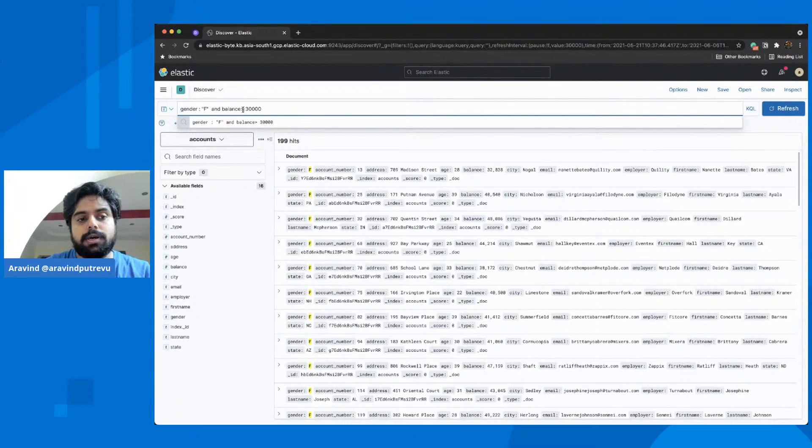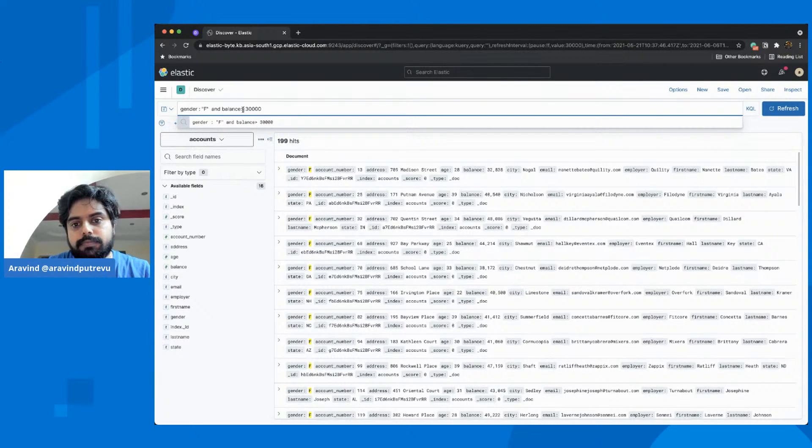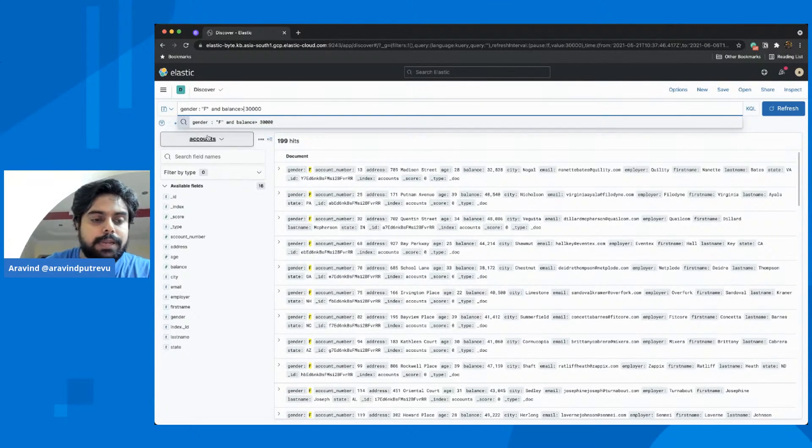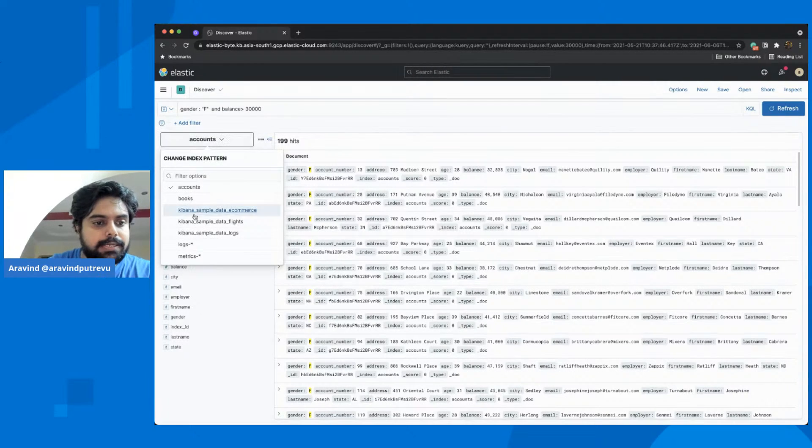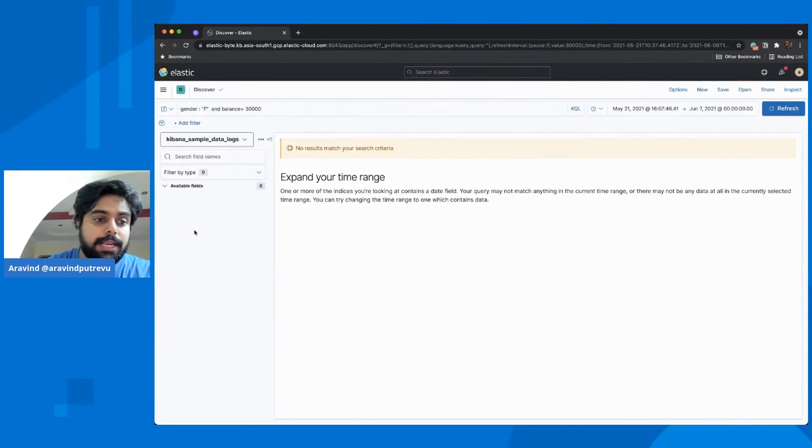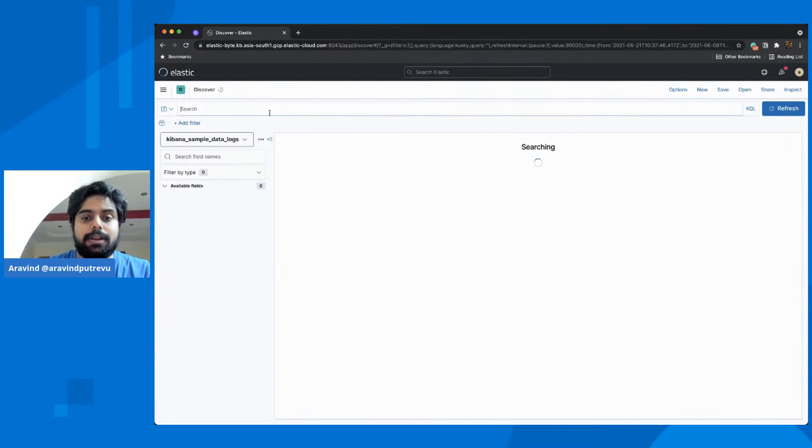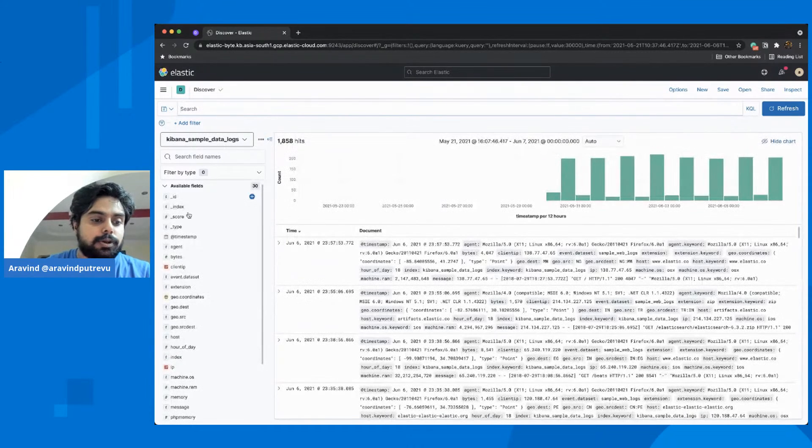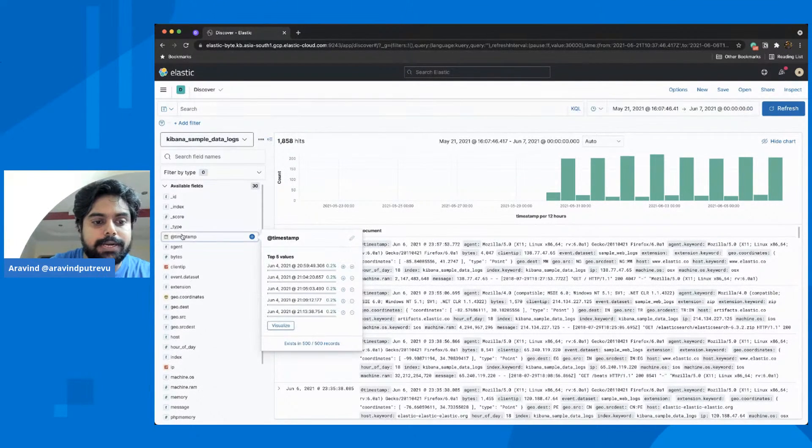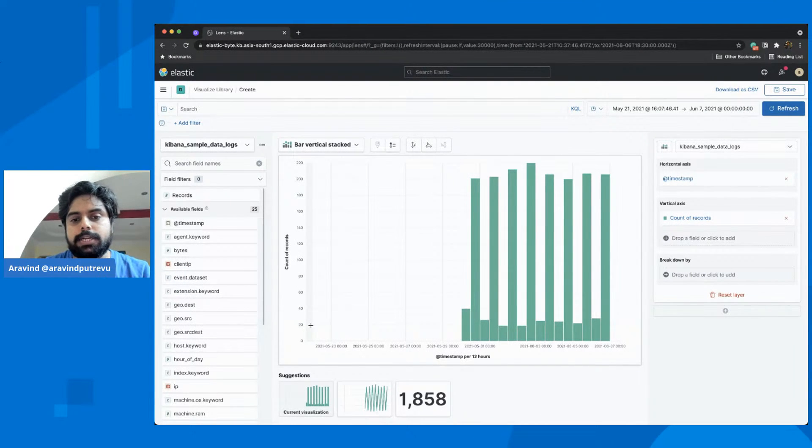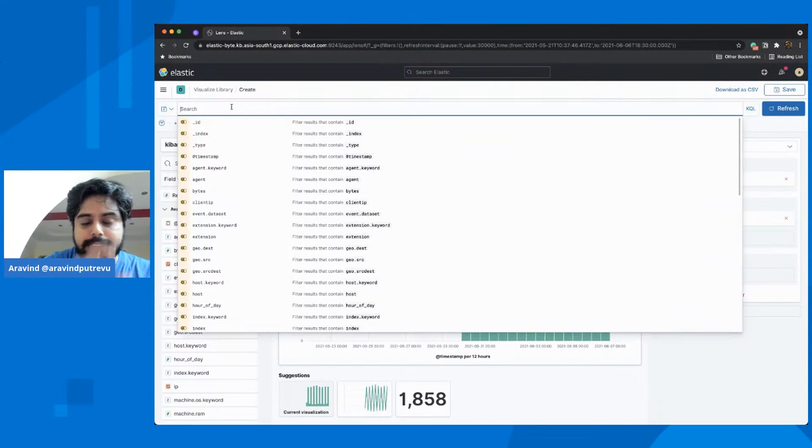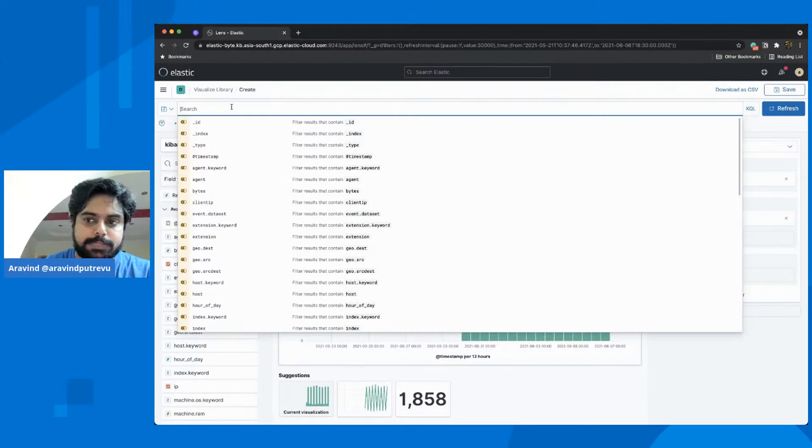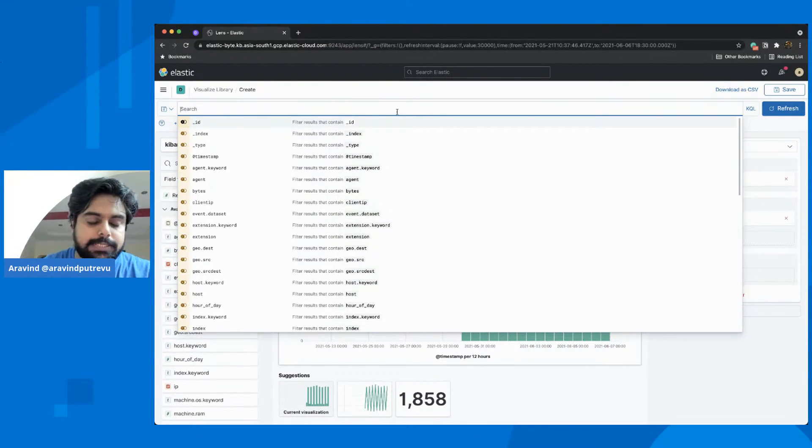You could also do term queries, you could do more queries which are time oriented, time zone related. Kibana has a feature called lens, which we are going to discuss in Elastic Byte going forward. This search bar carries over to all the apps. And you could also query and keep that query across the apps as well.